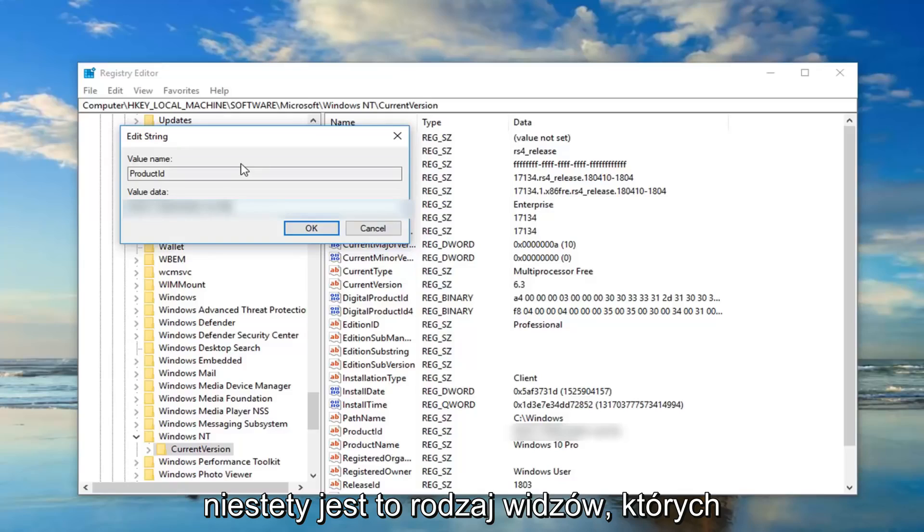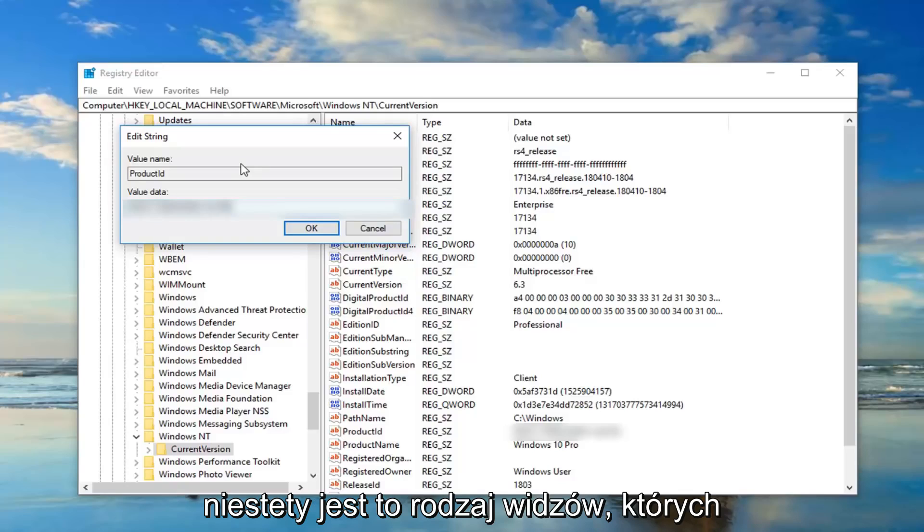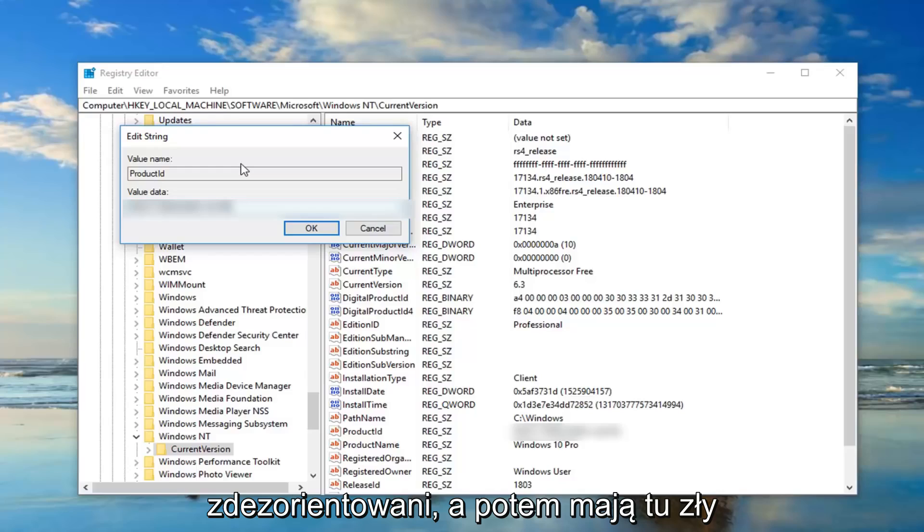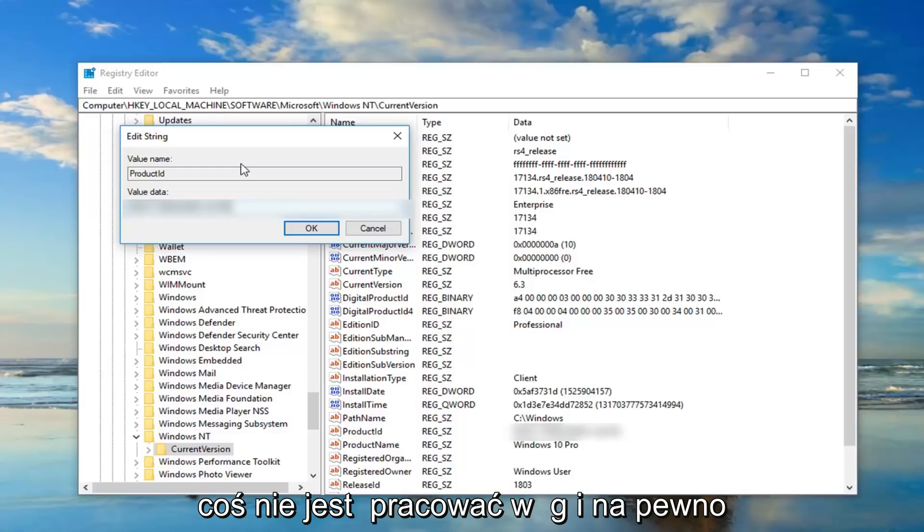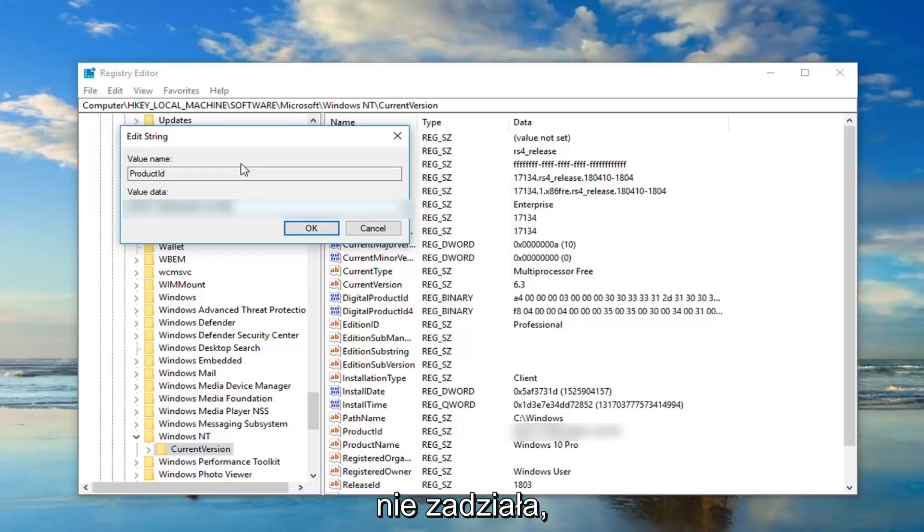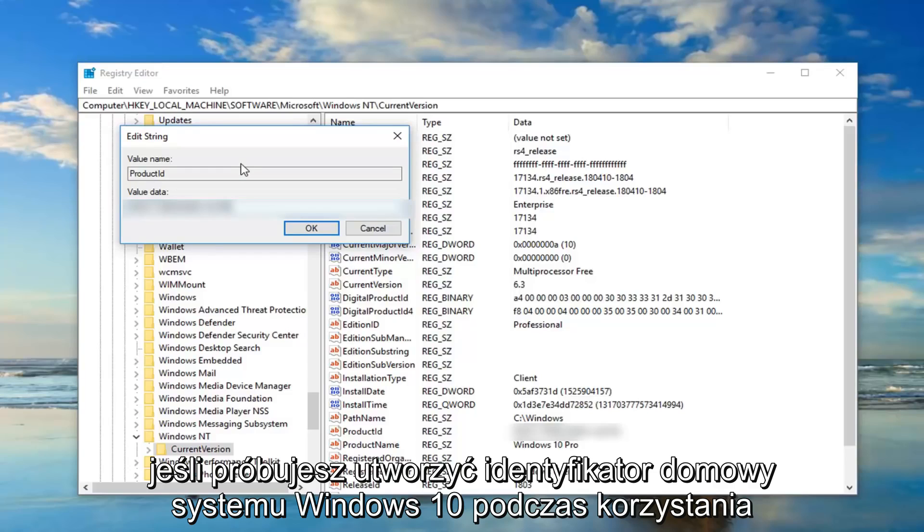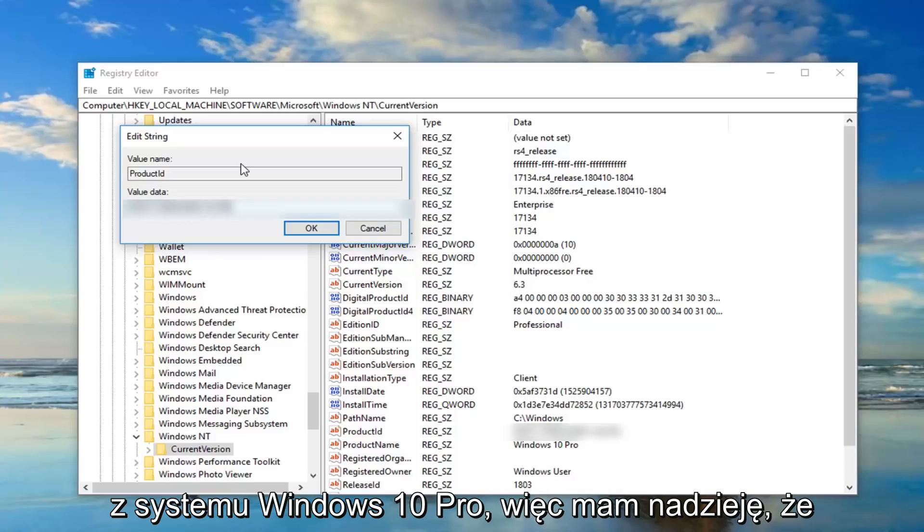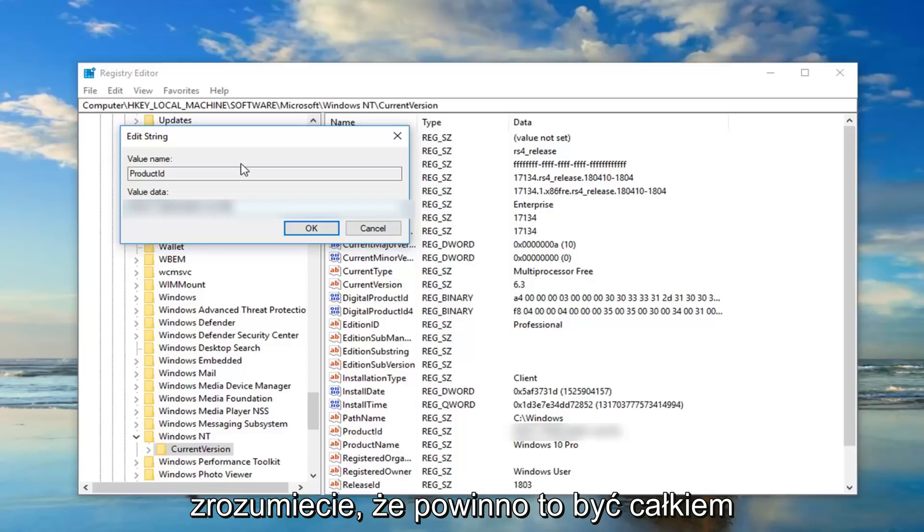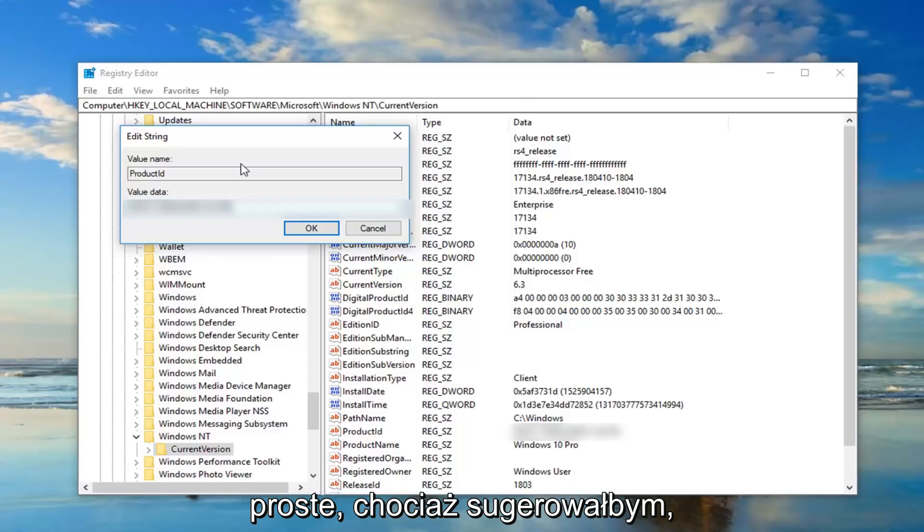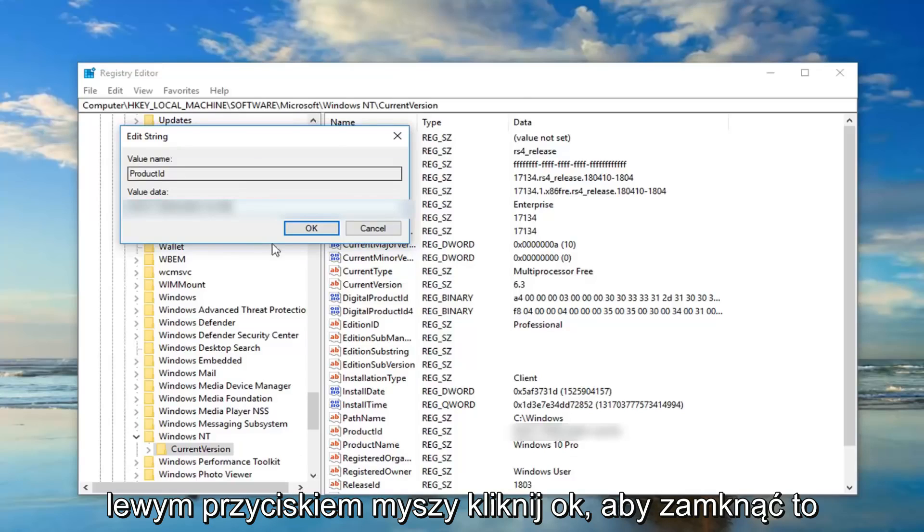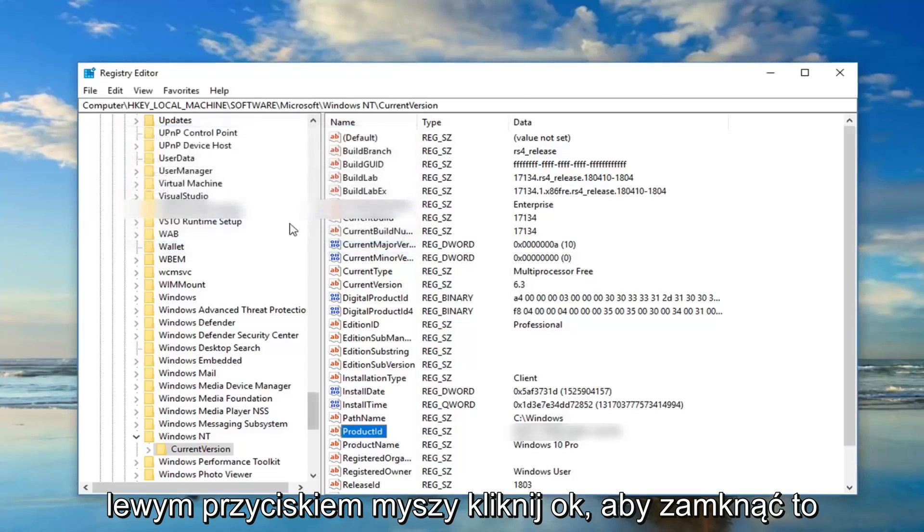Because unfortunately that's kind of viewers I sometimes will attract and they'll get confused and then they have the wrong product ID in here and then they'll say something isn't working. And definitely it won't be working if you're trying to do a Windows 10 Home ID when you're running Windows 10 Pro. So I hope you guys understand. That should be pretty straightforward though. I would suggest once you're done with everything just left click on OK to close out of this, close out of the registry, restart your computer. Hopefully that's resolved the problem.